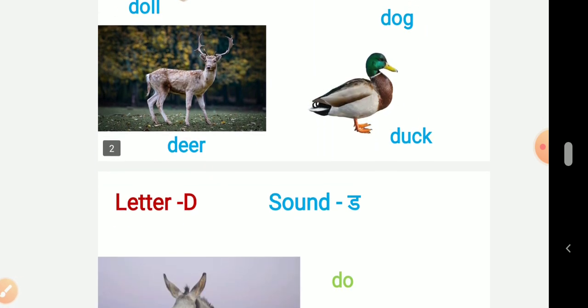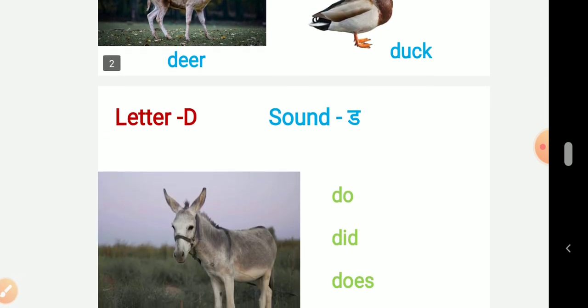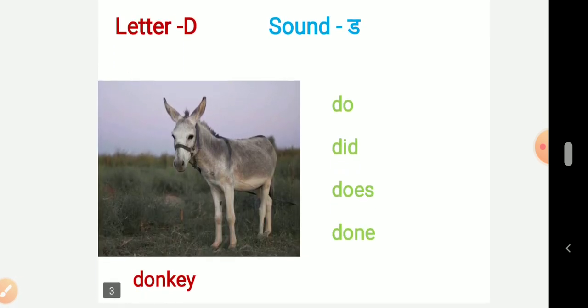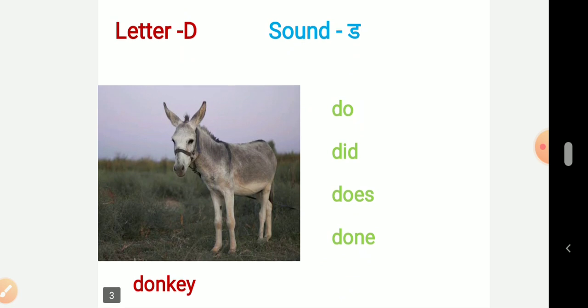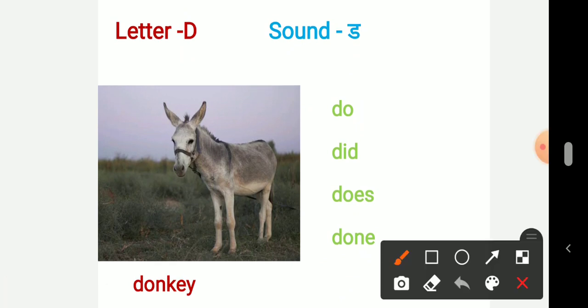Now let us see another word. Here we can see picture of a donkey. So Duh, donkey. D-O-N-K-E-Y, donkey.